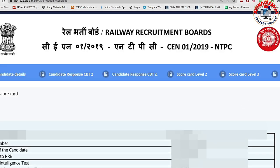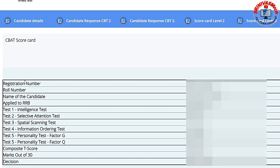You can click on the CBAT scorecard. You can click on the registration number, roll number, name, applied RRB. You can click on the test batch data.